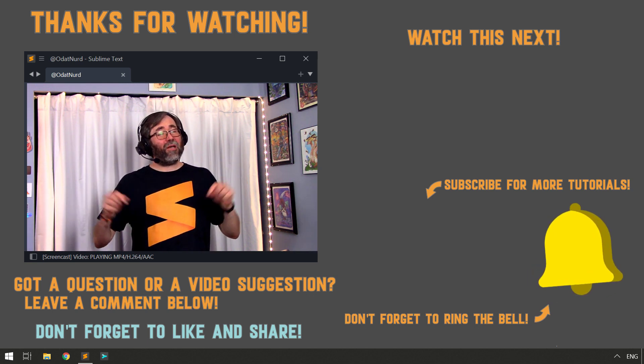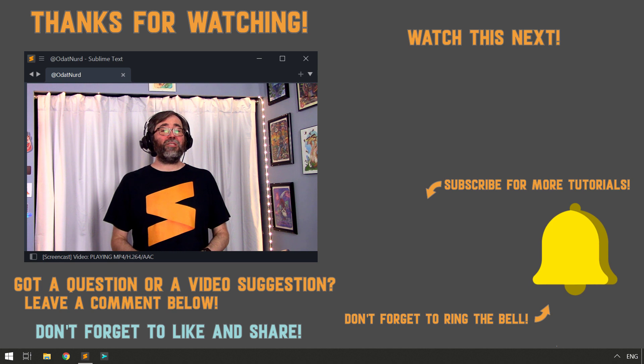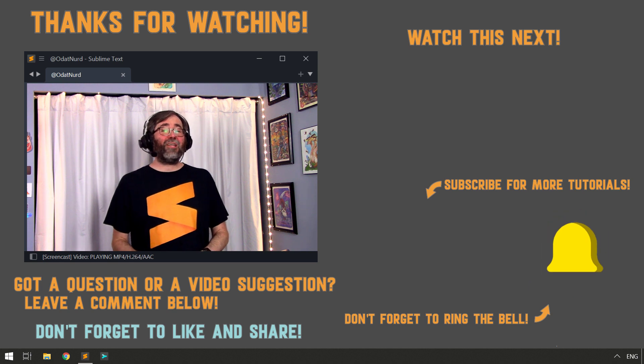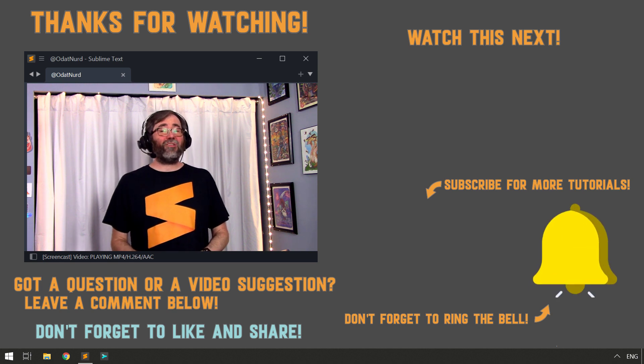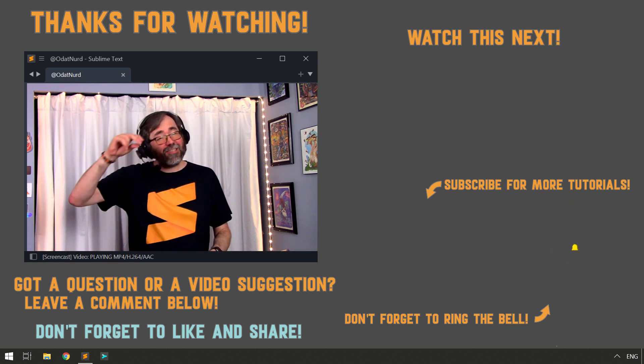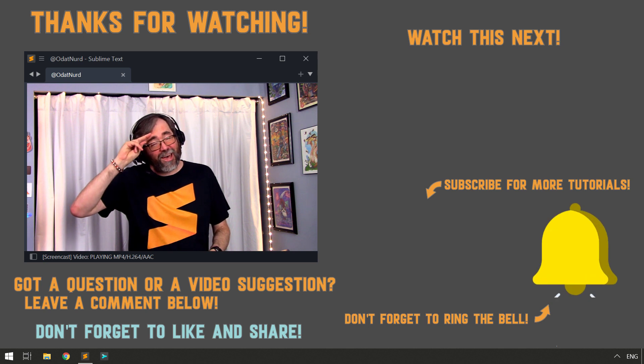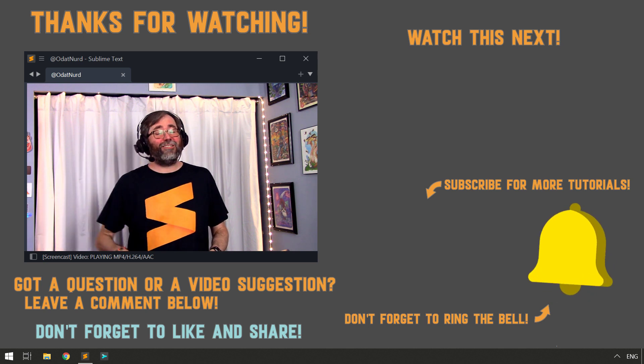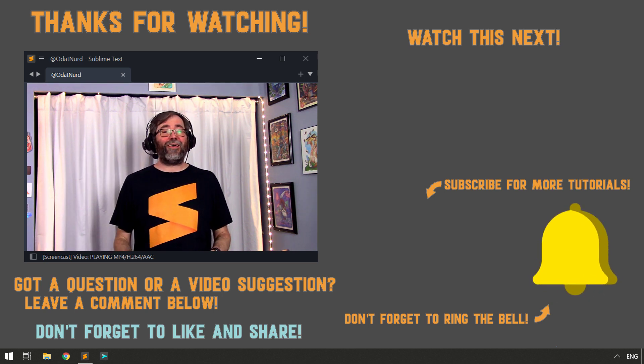Make sure you use those buttons, down the thumbs, subscribe, and share, and ring the bell notification icon if you haven't already. And in the next video, this is Odin Nerd asking you to please have a sublime day.